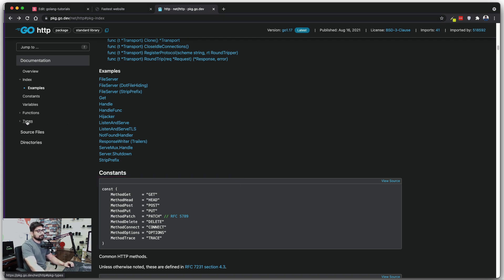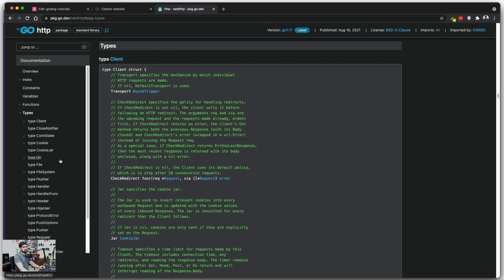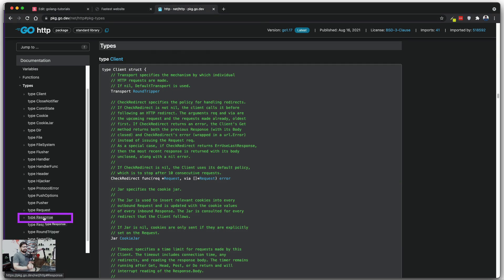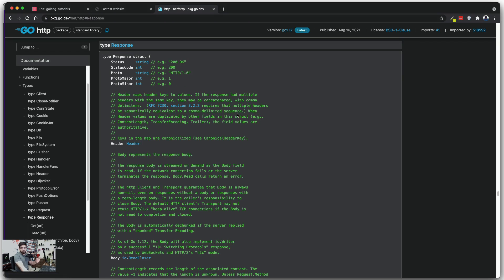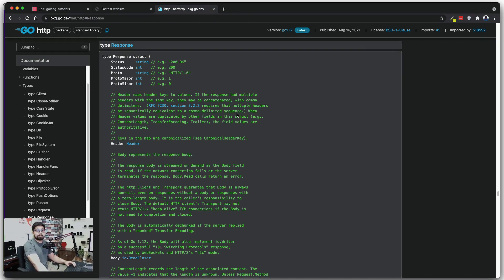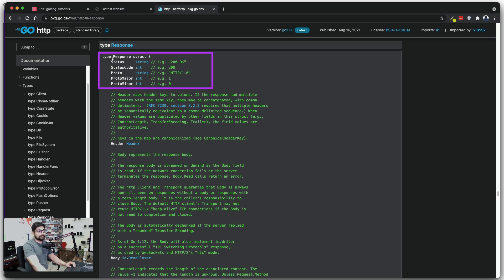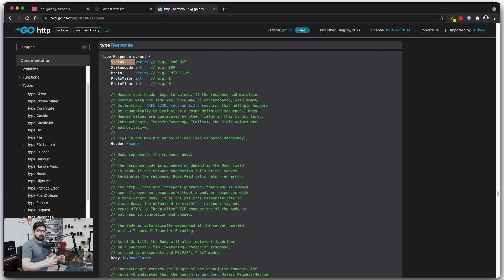I want to bring your attention to something important. If you open up the types, you'll see there is a type called Response. Whenever you make a request to any website, you get a response object back, and studying this response object is super important if you want to go deep into Go. When you receive this response, you get a lot of properties — for example, status. You may want to only proceed if you receive a status of 200 (OK), and handle 404 or 500 errors differently. Checking the status and status code is very important.